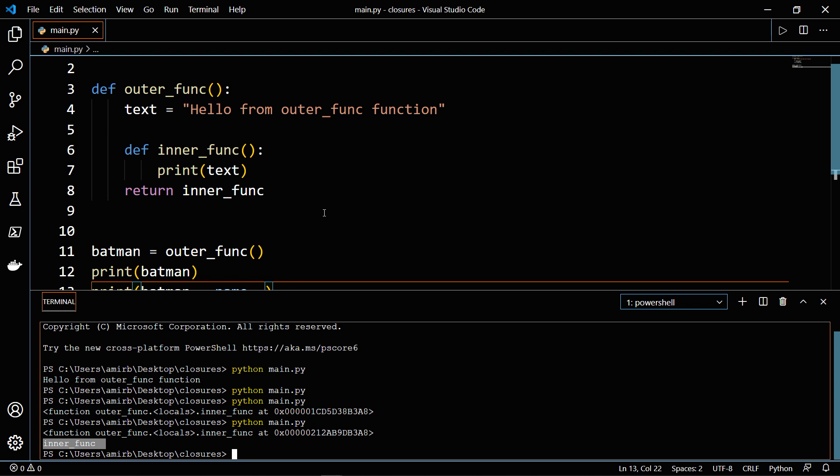So to put it simply, a closure is an inner function that remembers and has access to variables in the local scope in which it was created, even if the outer function is invoked already and has finished executing.